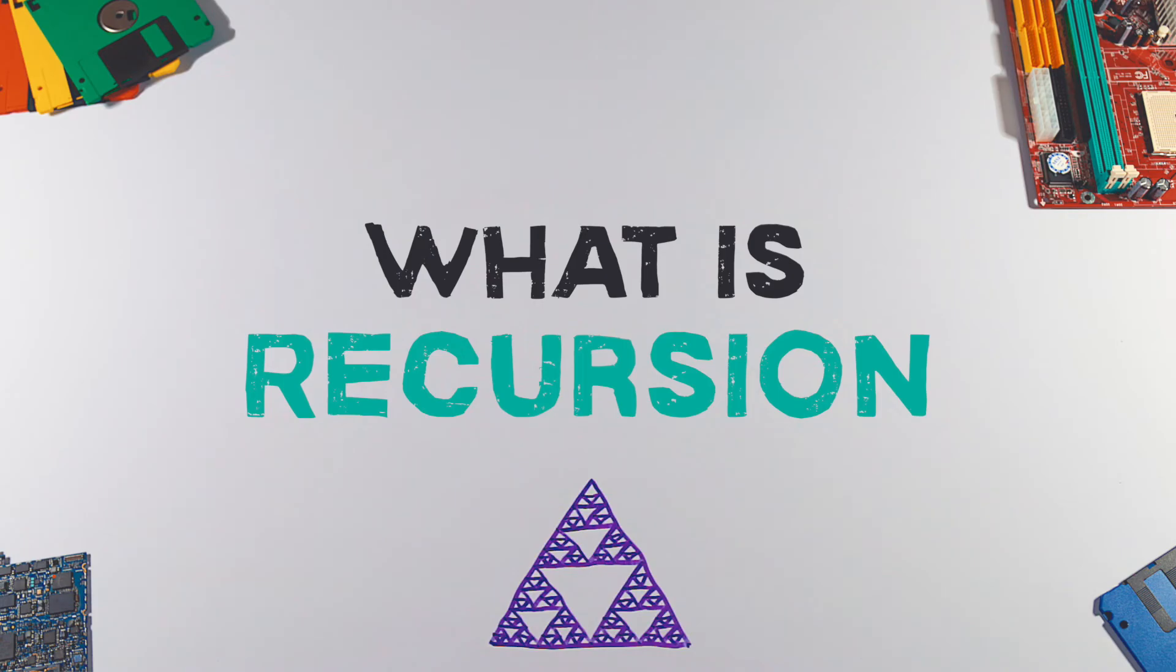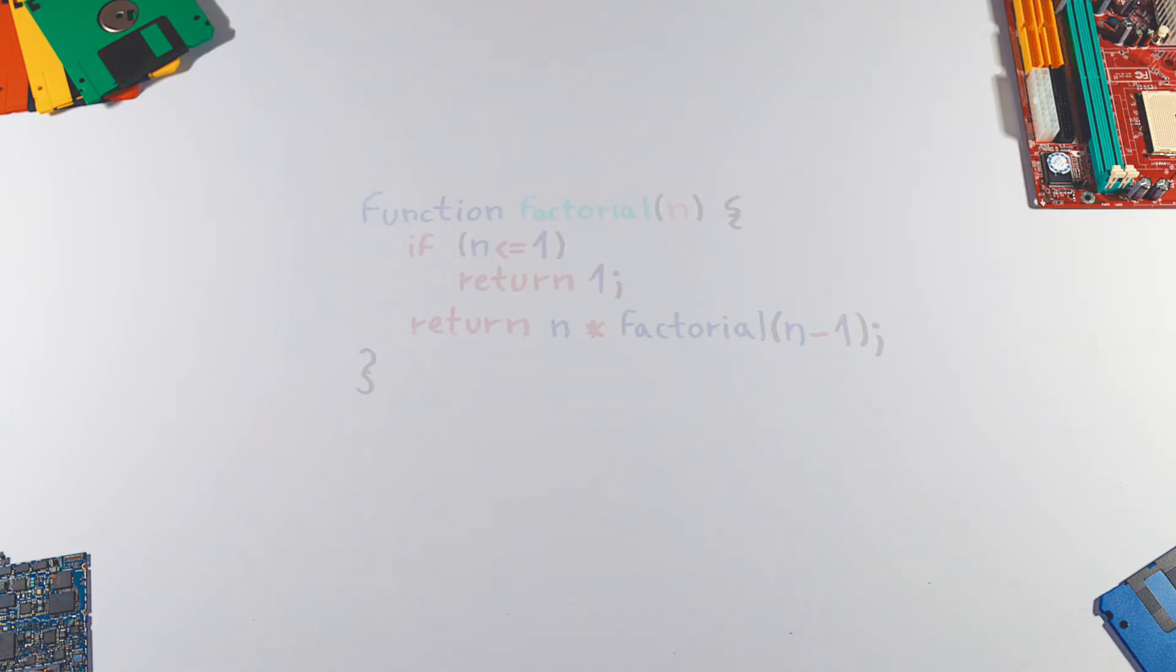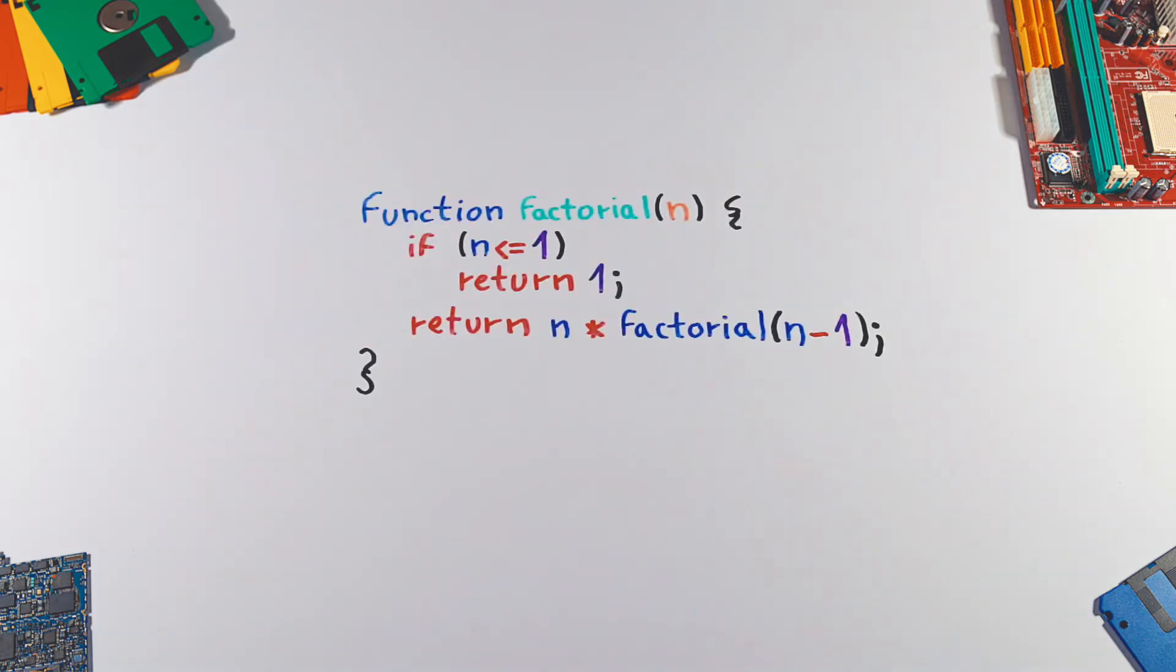Recursion is a fundamental technique of computer science which can be applied to solve many types of problems. But how it works exactly? Simply put, recursion is a function that calls itself.